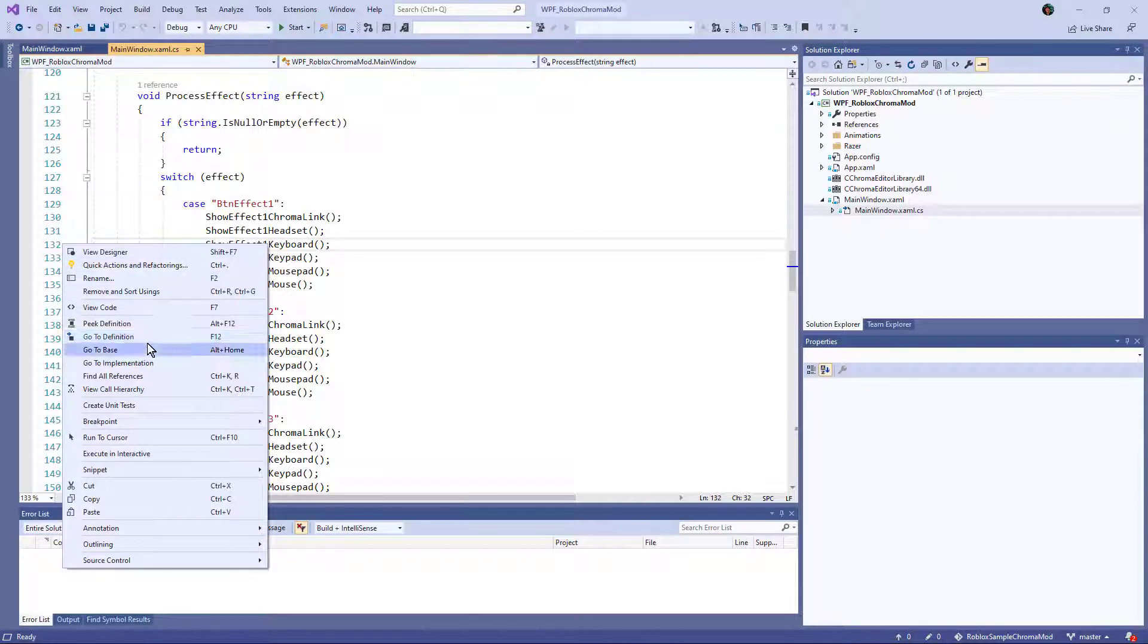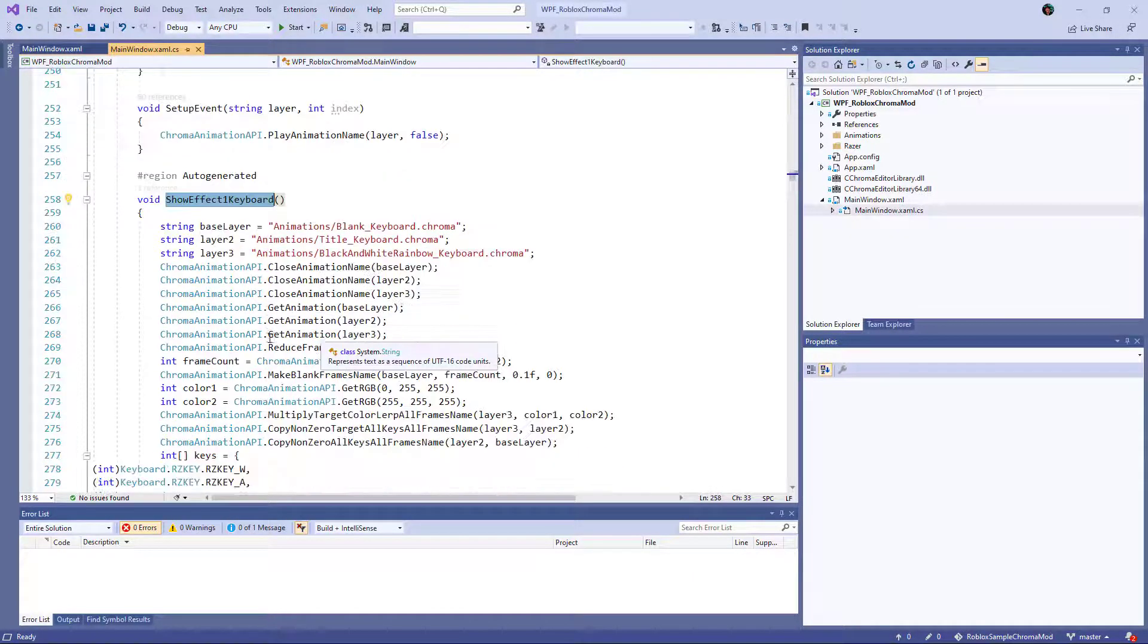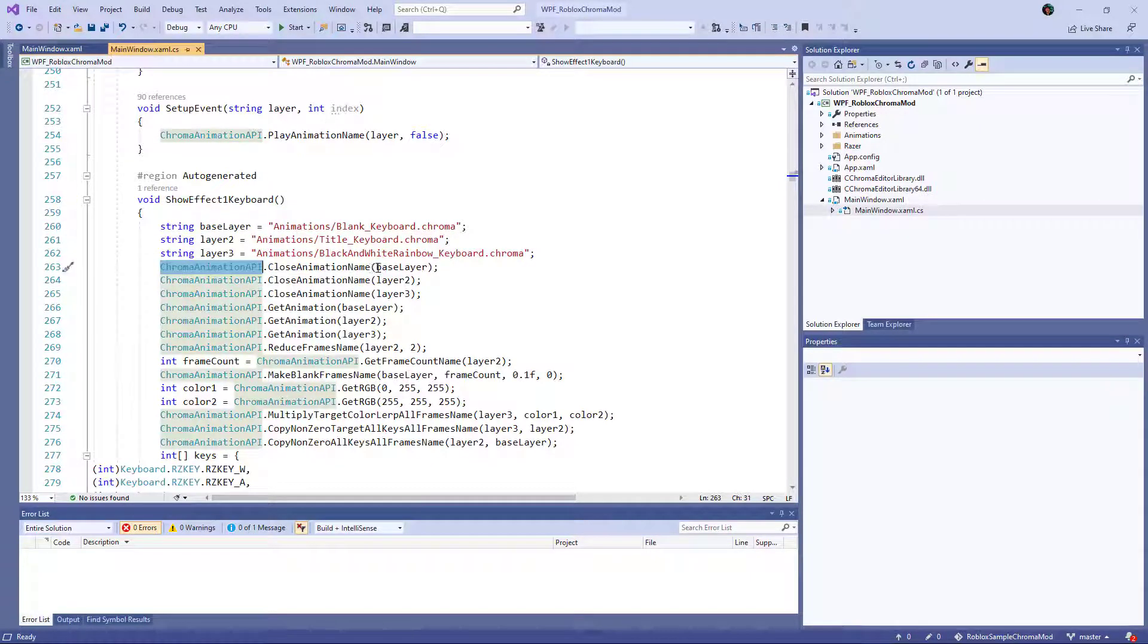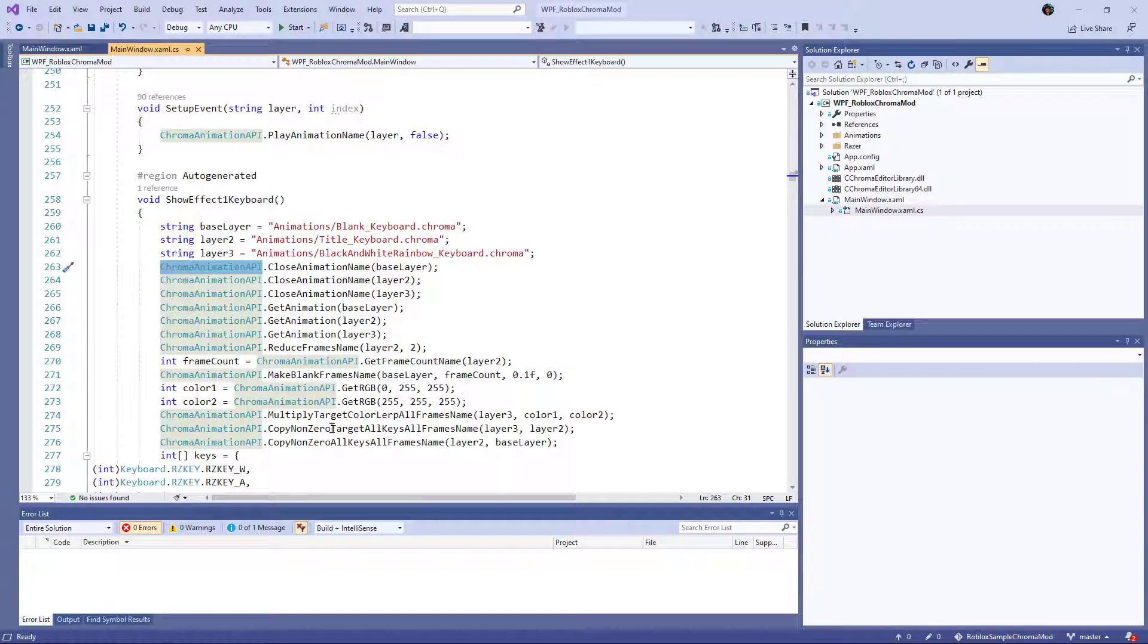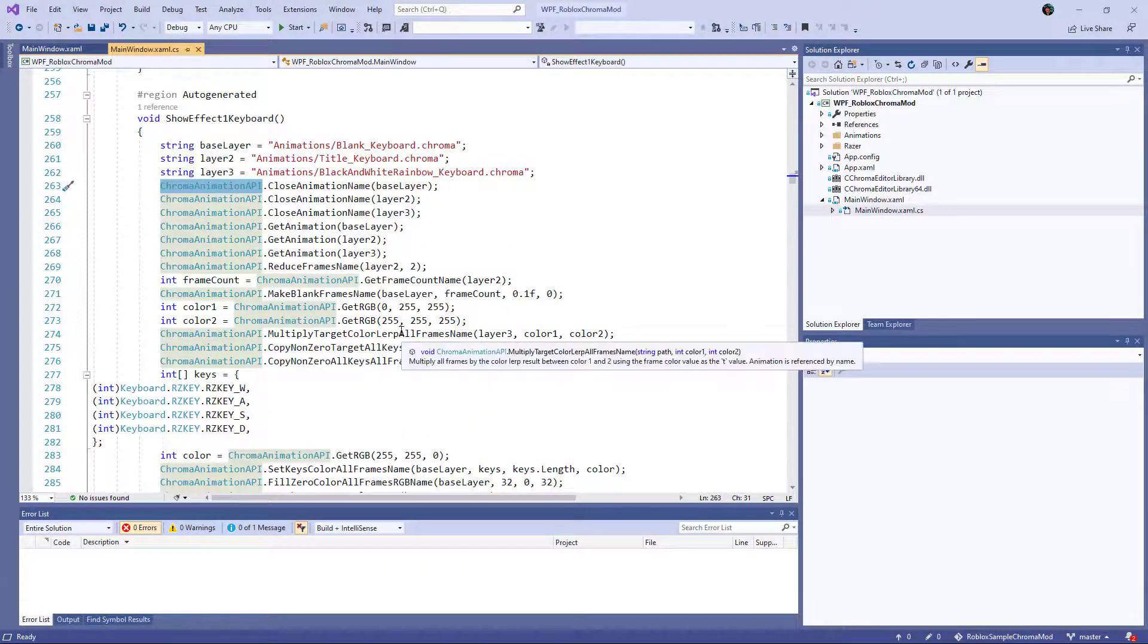And a sample one of those looks like this. So you can use the Chrome animation API and load the different animations and access the API. And I'll link to that in the description.